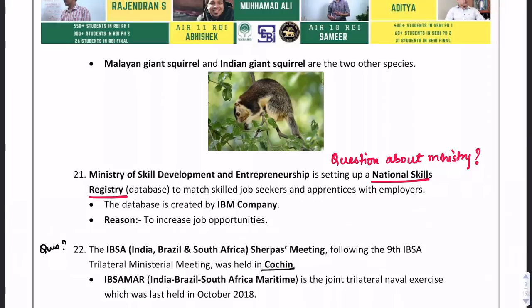A question about the ministry could come: which ministry has set up the National Skills Registry, which matches skilled job seekers with employers? The National Skills Registry has been established by the Ministry of Skill Development and Entrepreneurship.